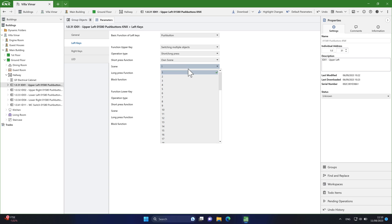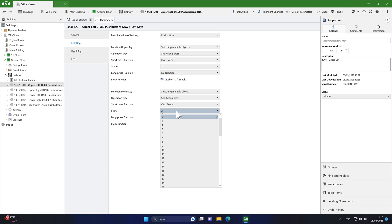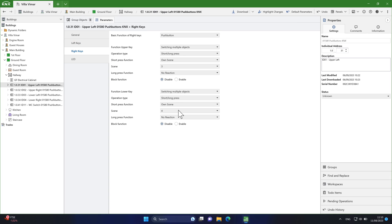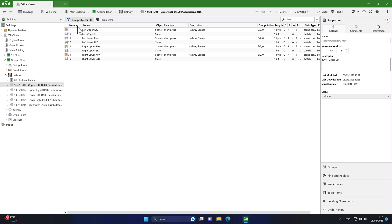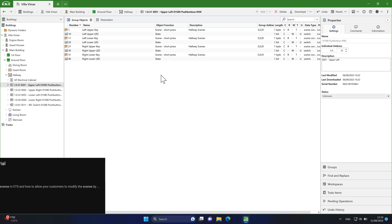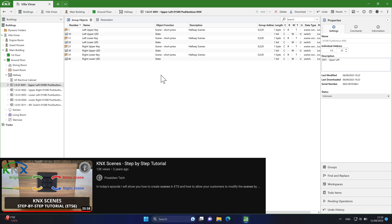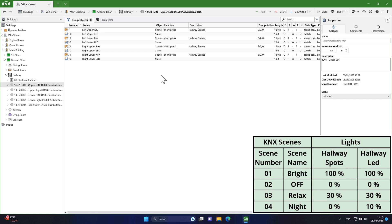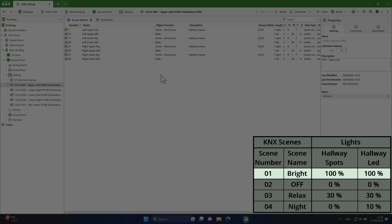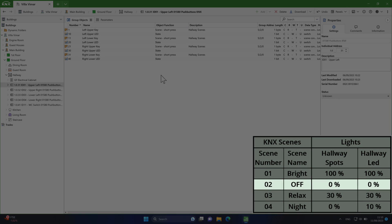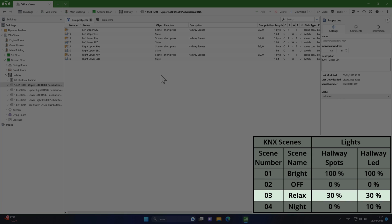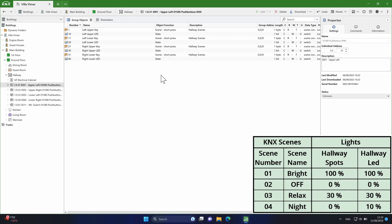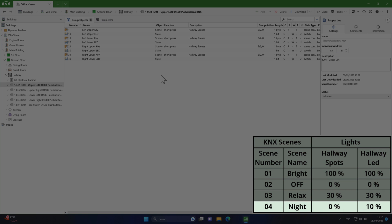For example, this switch has four push buttons, each configured to activate a scene. In my projects I often use scenes. For more details, please watch my step-by-step tutorial — you will find the link in the description below this video. For the hallway lights I have created four scenes: the bright scene, where the hallway lights will be set to 100%; the off scene, to turn off the hallway lights; the relax scene, where the hallway lights will be set to 30%; and the night scene, where the hallway spots will be turned off and the hallway LED strip will be dimmed to 10%.